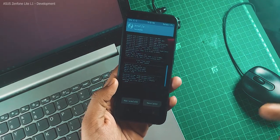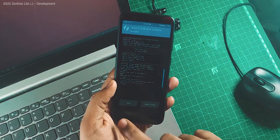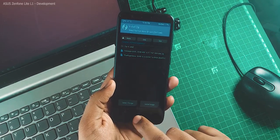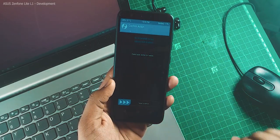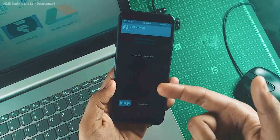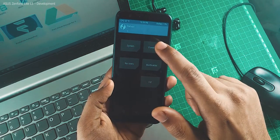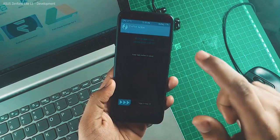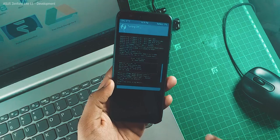Once it has finished installing, just wipe Cache and Dalvik cache — not required but recommended. Then reboot to system. It may say there is no OS found; if you see that just turn it off, that's fine.